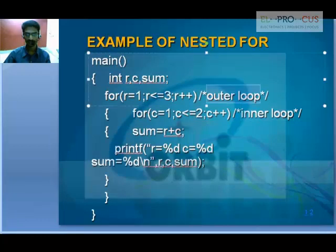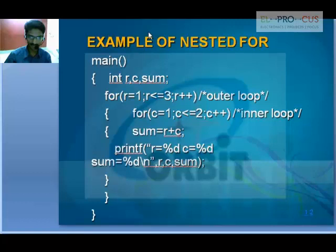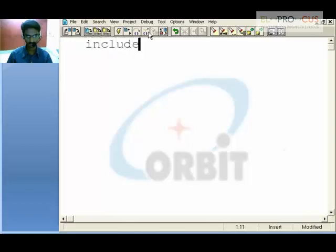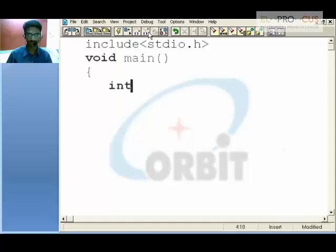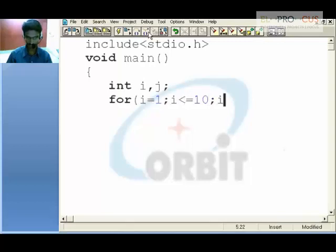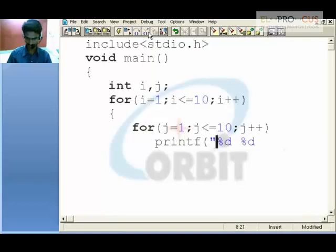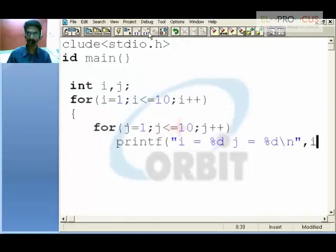A loop inside another loop is called a nested loop. We will go for a basic example. We have two variables i and j. We use a for loop for i equal to 1, i less than or equal to 10, i++. Likewise, inside that we have another j loop with j equal to 1, j less than or equal to 10, j++. We print using %d: i equal to %d, j equal to %d with a newline, comma i, comma j — printing the values i and j hold.